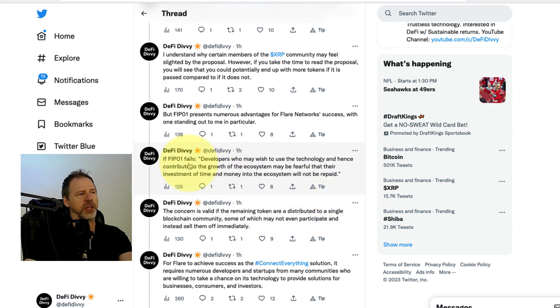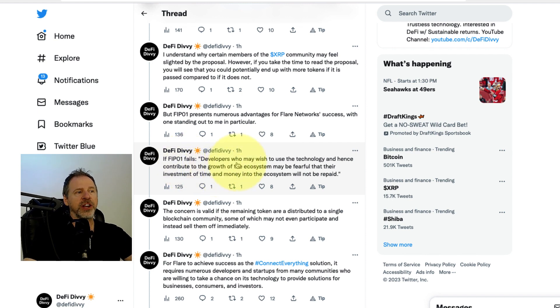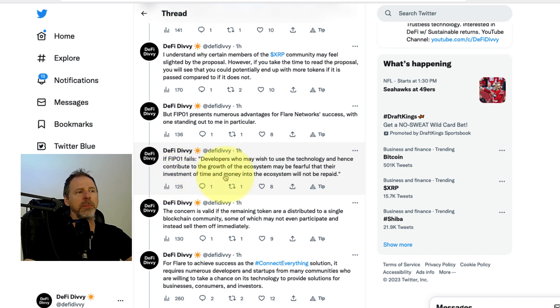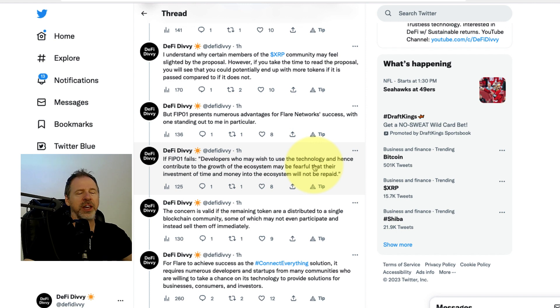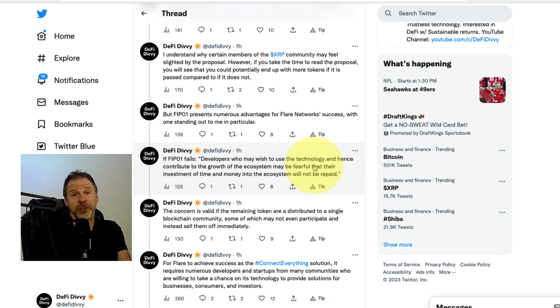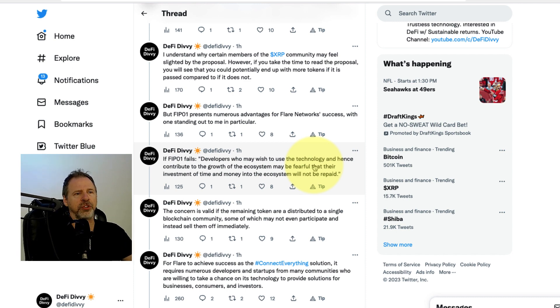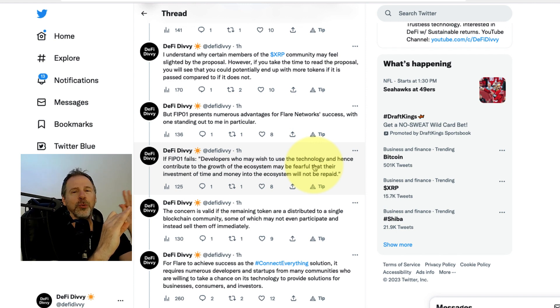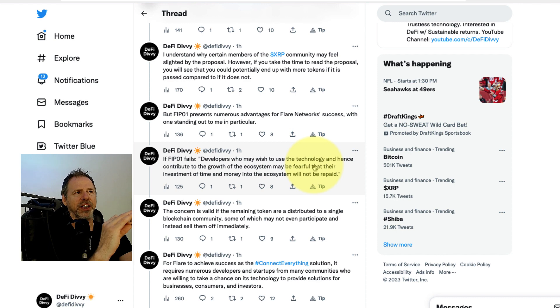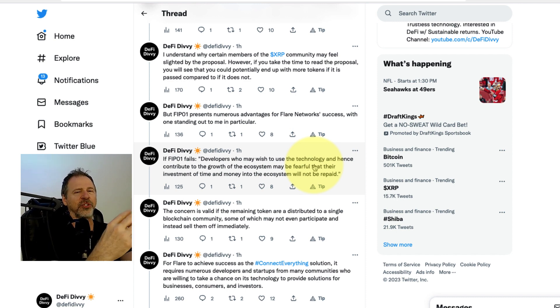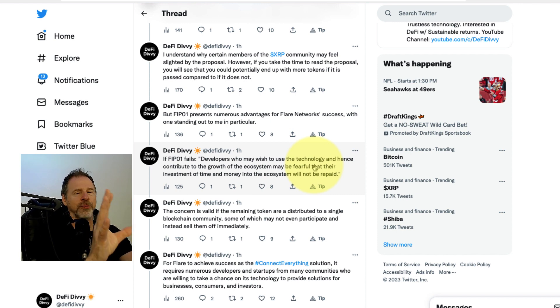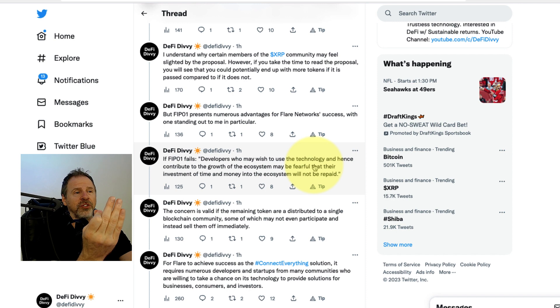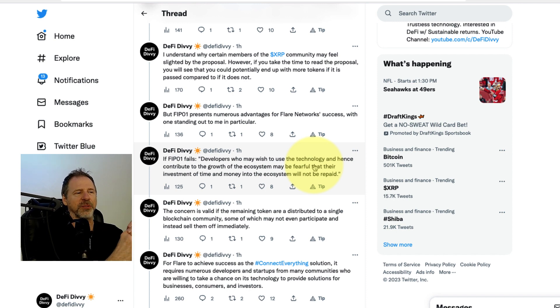This one stuck out to me. If FIP01 fails, and I quote: Developers who may wish to use the technology and hence contribute to the growth of the ecosystem may be fearful that their investment of time and money into the ecosystem will not be repaid. Basically, that's huge. As a developer and entrepreneur developer, I've been an employee for a long time in the past, and I switched more to entrepreneurial stuff. I will say this as a developer investor, like if you become a technical co-founder, it's way easier to invest money than invest time. Because time you can't get back.